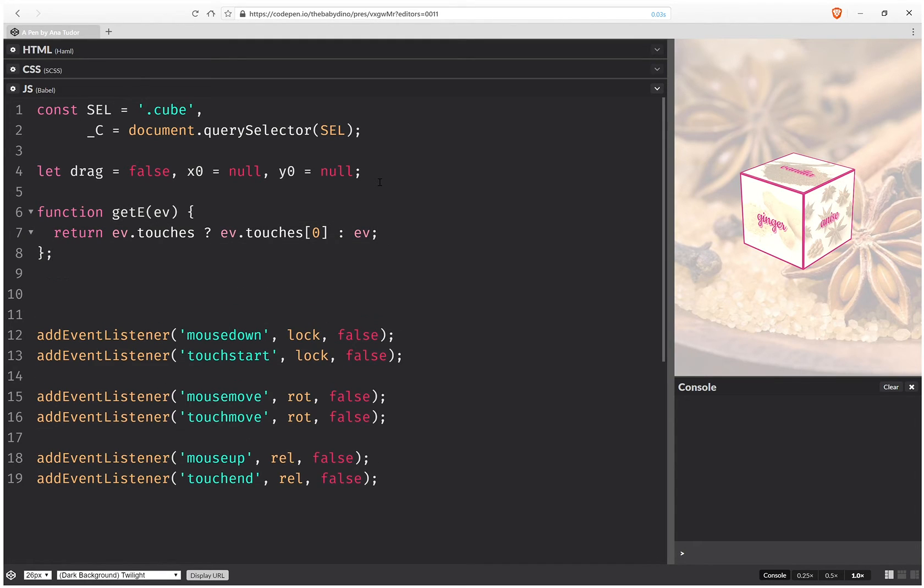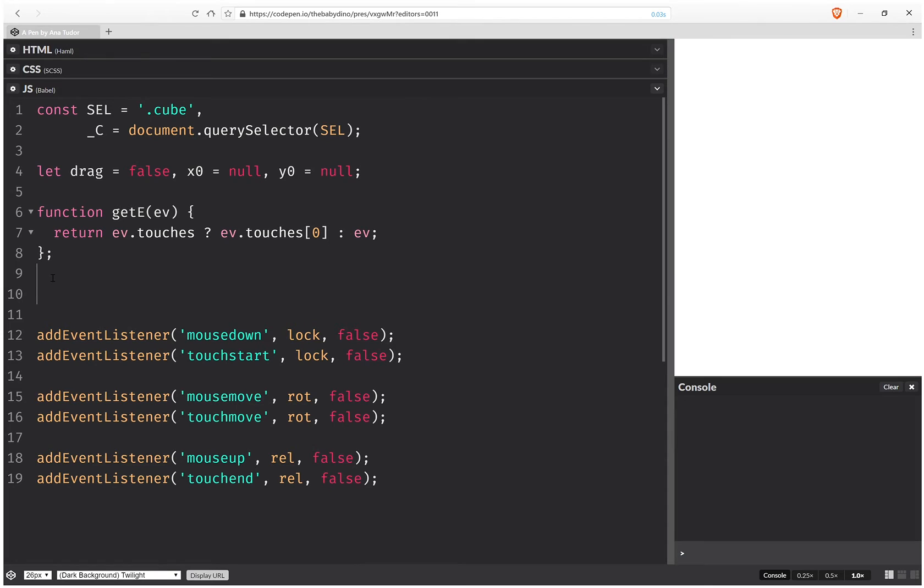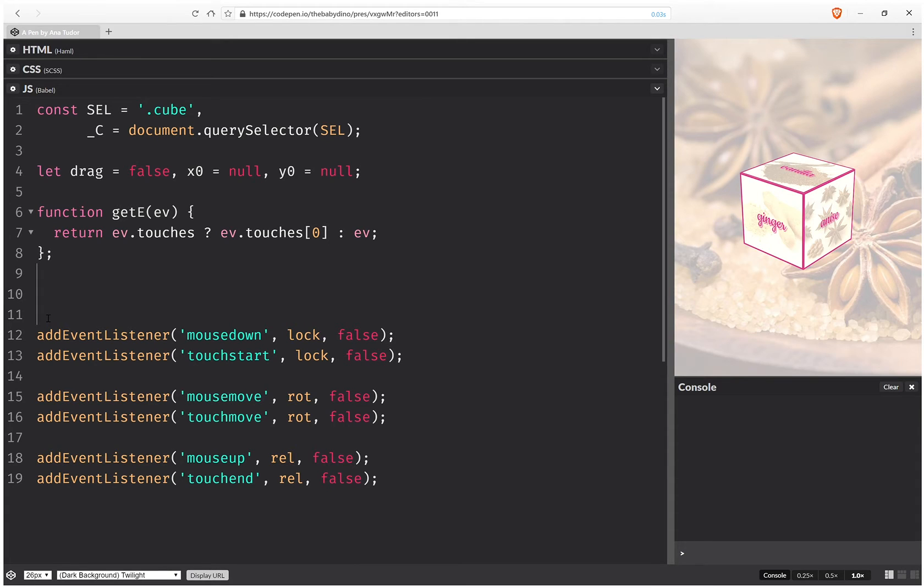And now we're going to have the three functions: lock, rotate, and release.